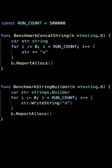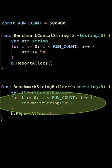A benchmark where we concatenate a string using the plus sign, and a benchmark where we use the StringBuilder.